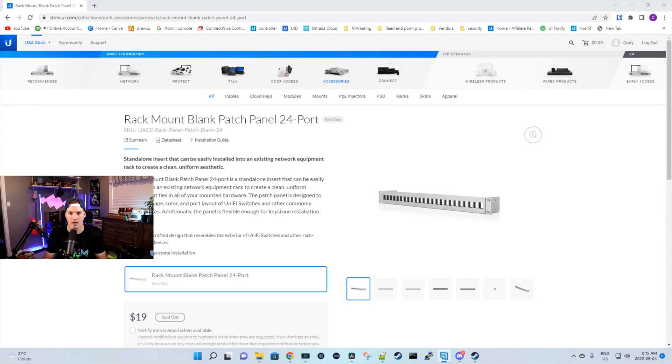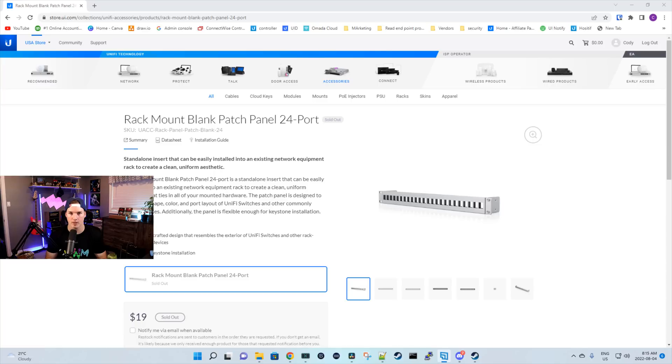I use a 25U StarTech rack. I do have the Unify rack, which these patch panels do work with. You just don't need to put the rack mount ears on. So let's head downstairs and swap out my old patch panel for the new one.